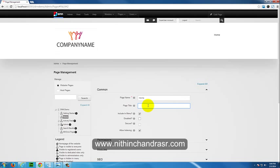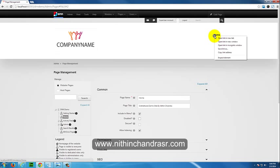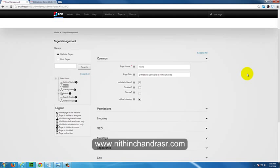The Page Title is very important for search engine optimization. It should be around 60 characters, approximately 6 to 12 words, and should relate to the content of the page. For example, I'll set it to '.NET Nuke Demo Site by Nitin Chandra'. If I update the page and open it in a new tab, you can see the title appears in the browser — that's useful for both SEO and user orientation.